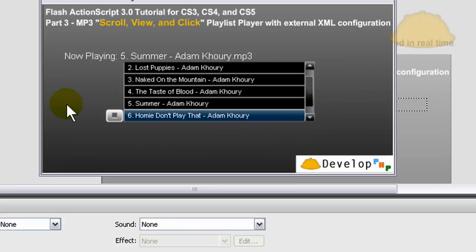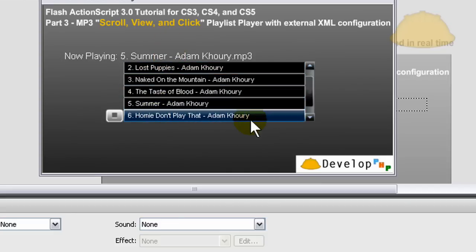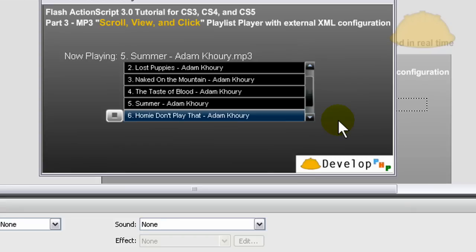So you see there, if you have 50 songs in your playlist, it'll just sit there all day and keep automatically switching on its own, which is the more intelligent way to program a player like this with a clickable scrollable playlist.